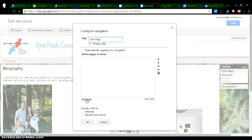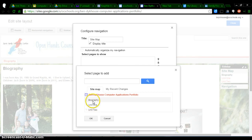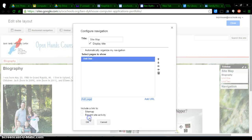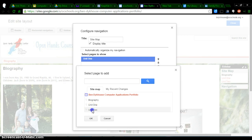So if I click on add page, I've got these options right here. And let's say I want to move biography down to the bottom rather than the top. I'm going to click on unit 1, OK, it goes into my sidebar. Then if I add unit 2, click OK, it adds in there.